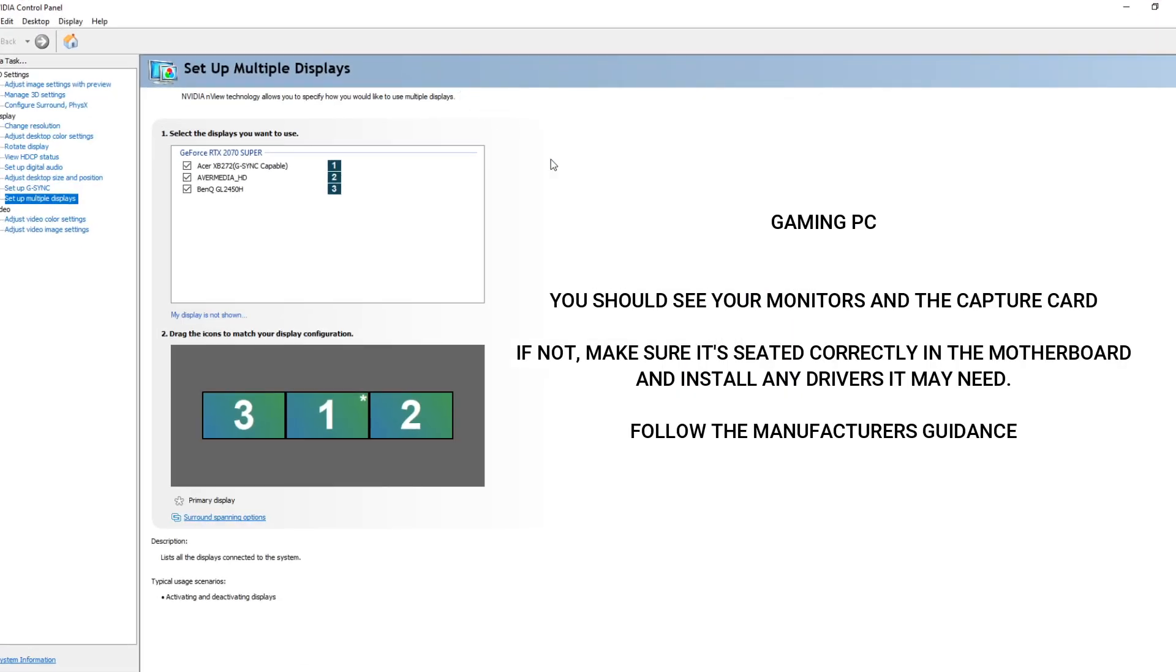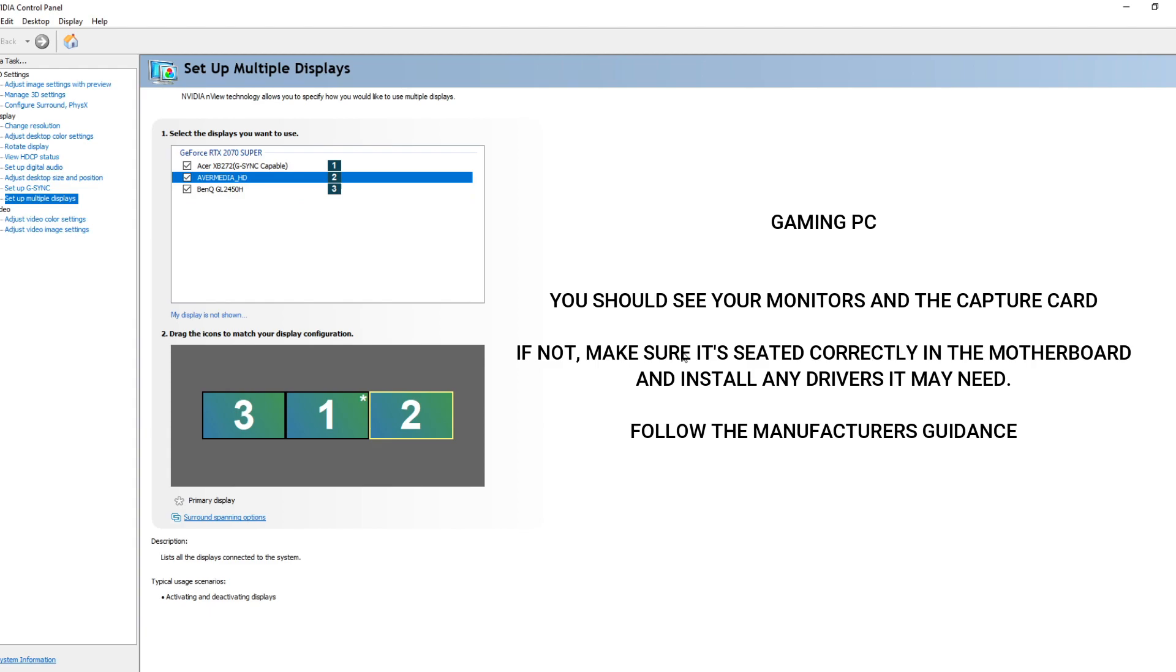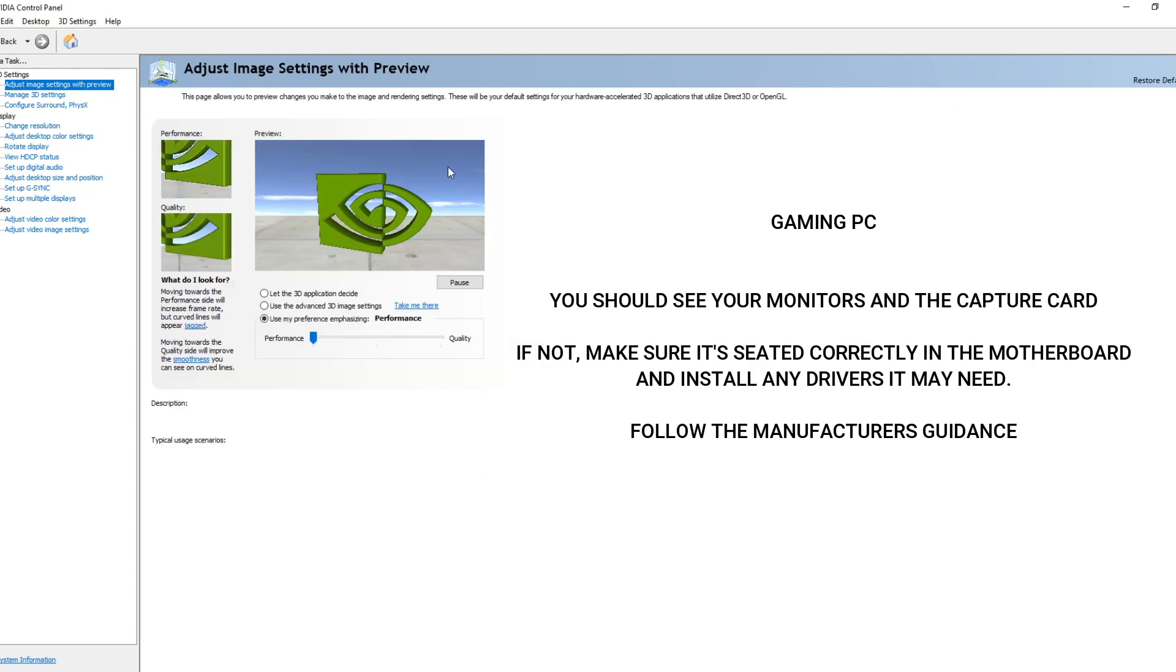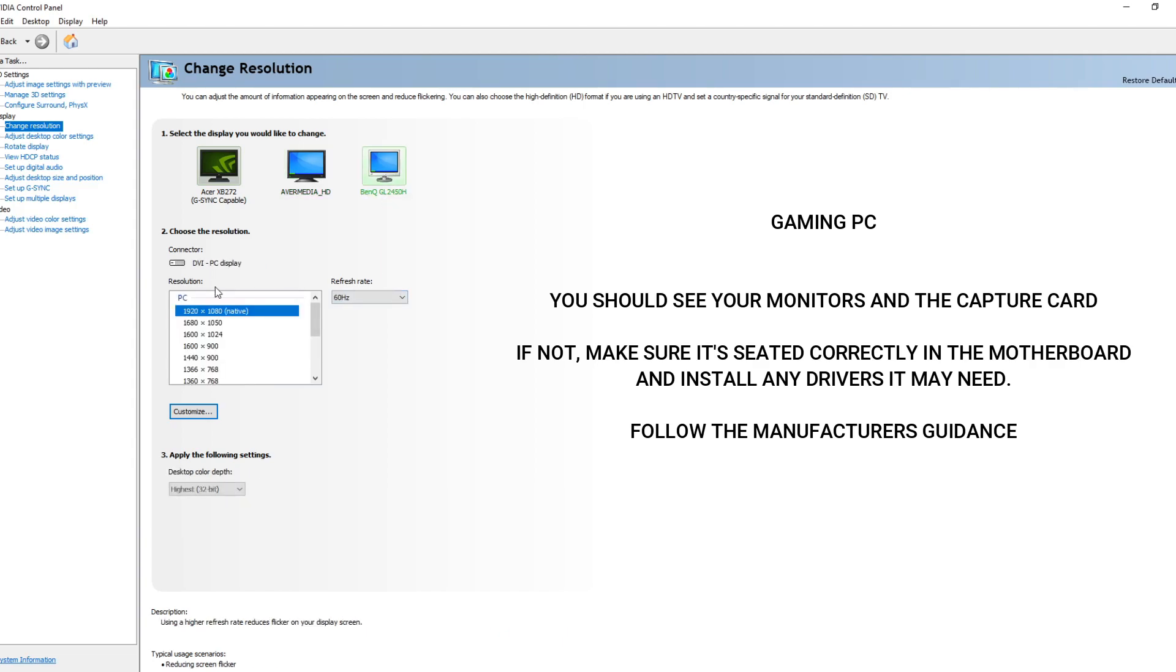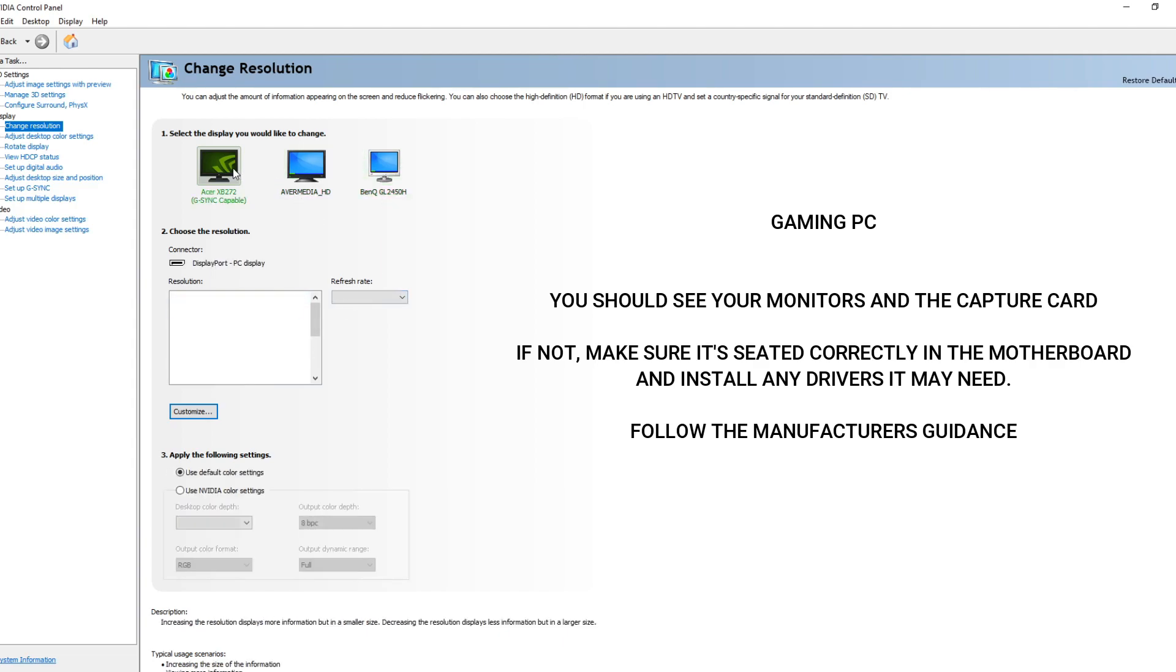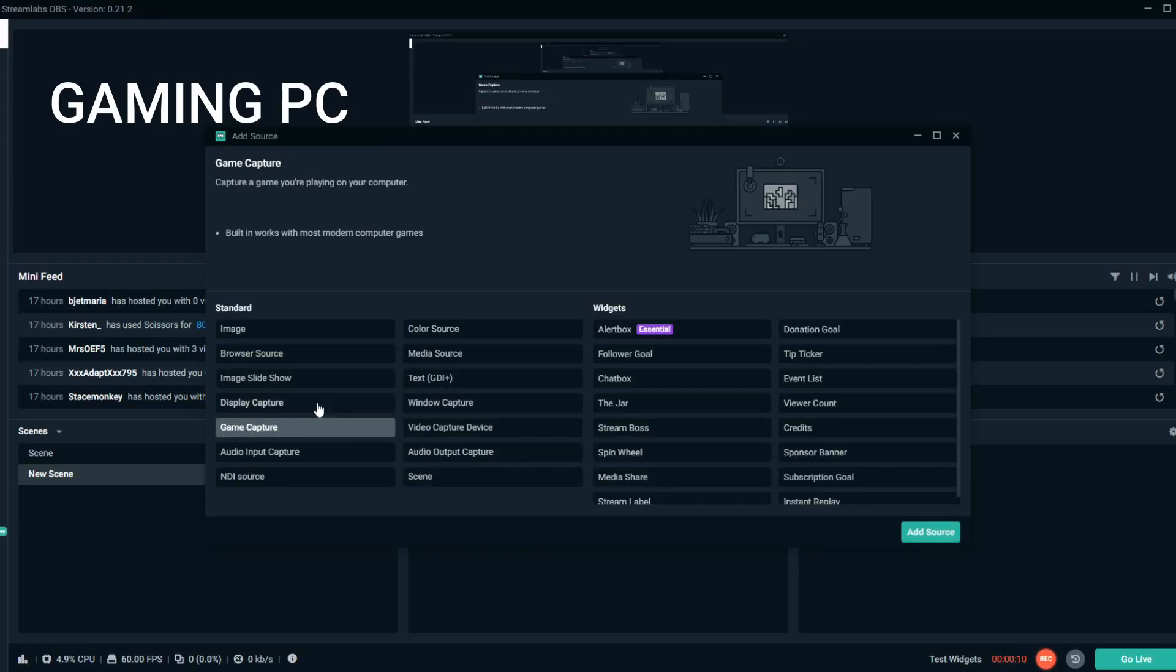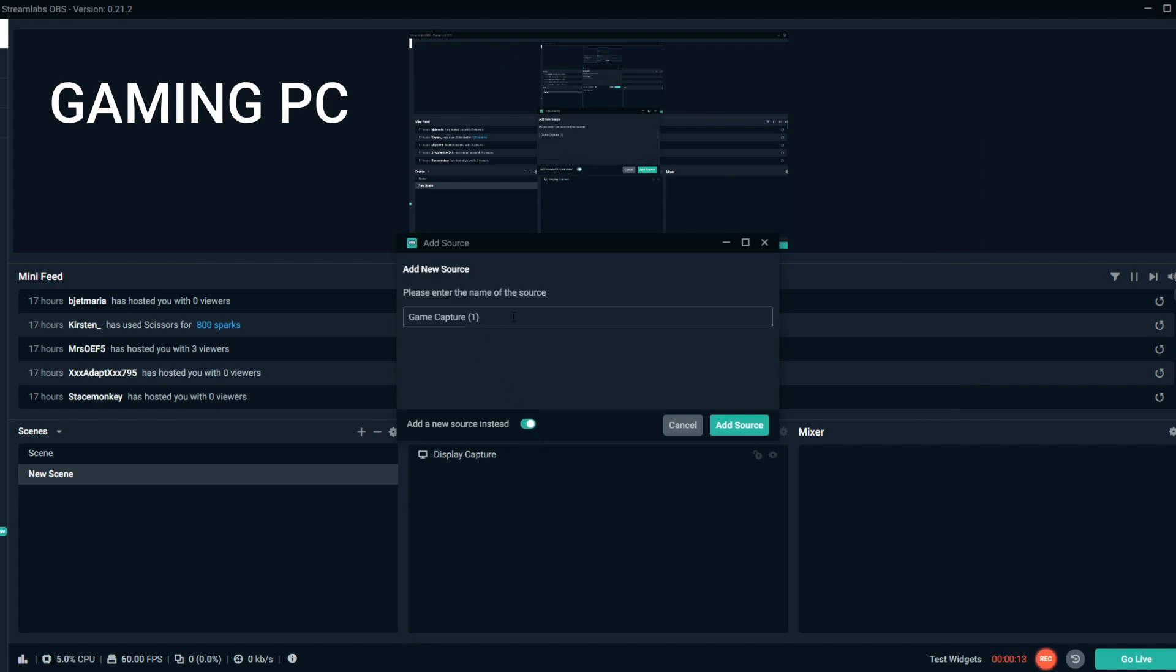So the way we're capturing our gameplay is using the HDMI cable from our graphics card to our capture card. Within your Nvidia control panel on your gaming PC, you should see monitors and your capture card here. If you don't, make sure your capture card is seated correctly and that you've installed any drivers from the manufacturer. While you're here, make sure your resolution is all set to the native resolution and also make sure your refresh rates are set as well. For example, I've got a 144Hz monitor and my capture card is at 60Hz. Make sure that's all set correctly.